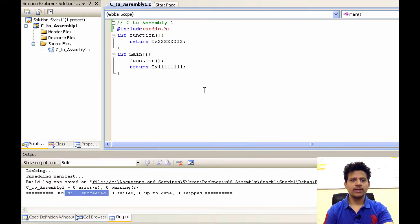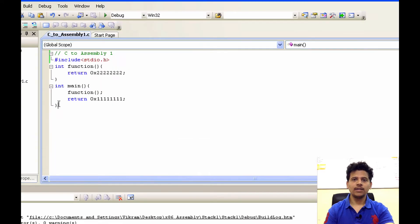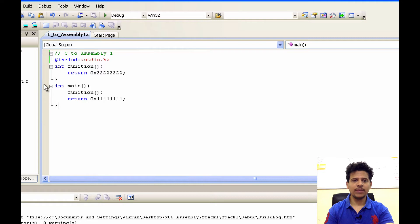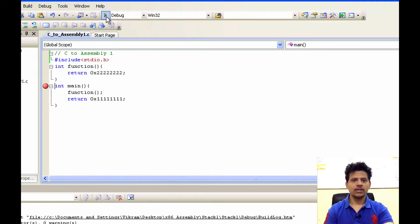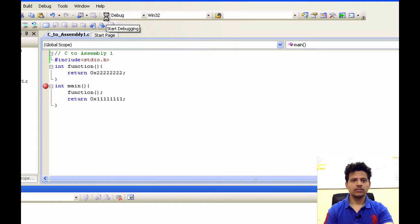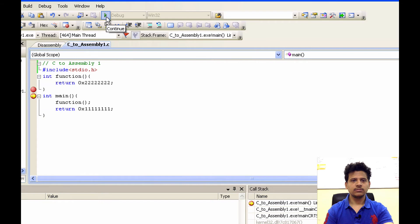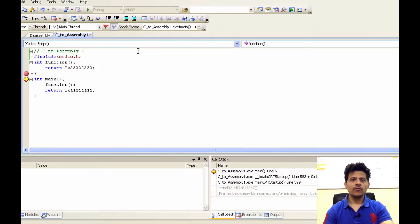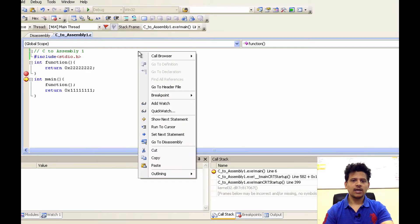Now we will debug it, but before debugging, we will place a breakpoint here. Then we will click on debug. Now, we will right click and click on go to disassembly.